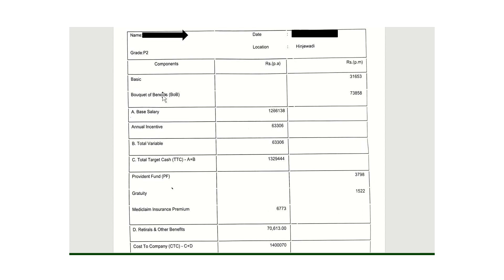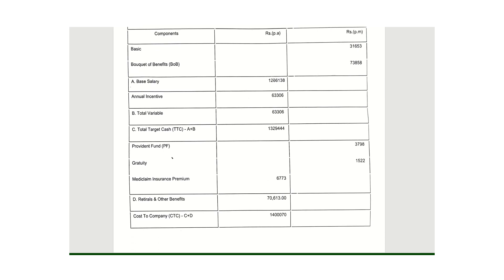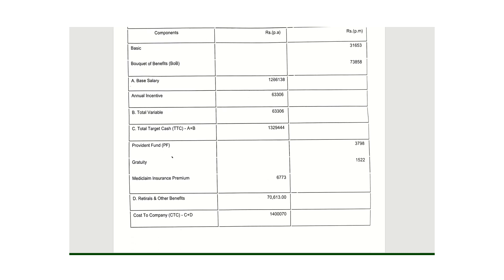As per this offer letter, the CTC is 14 lakhs. They have divided this into four parts: A is basic salary, B is total variable, C is total target cash, and D is other benefits. The combination of all these is the cost to company, which is around 14 lakhs. The offer letter shows the exact figures for basic pay and the bucket of benefits.